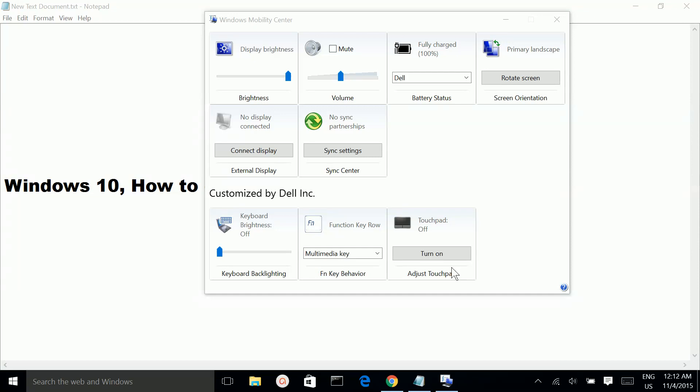This way you can enable and disable your touchpad. Thank you.